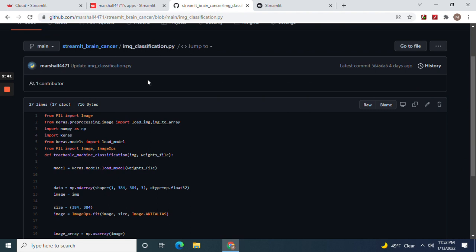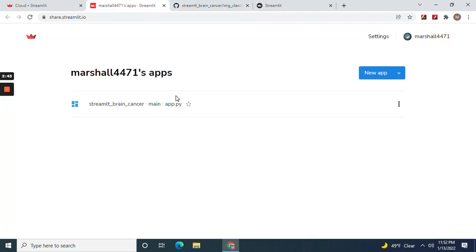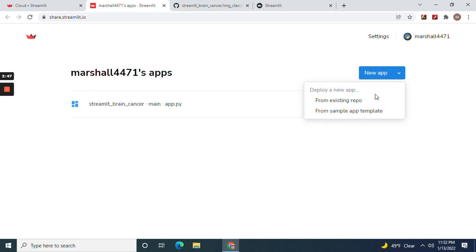I'll walk you through how to do it. It takes a while to deploy.